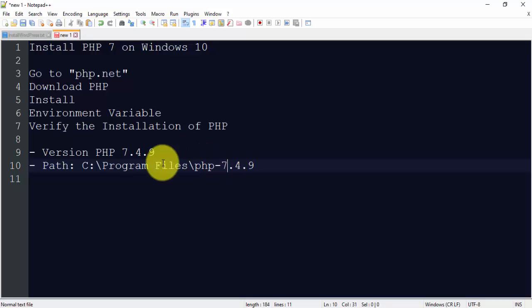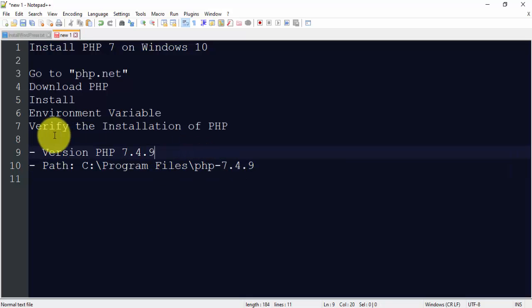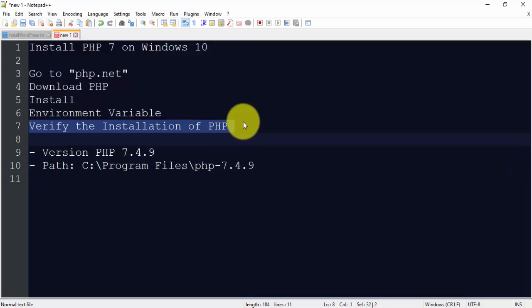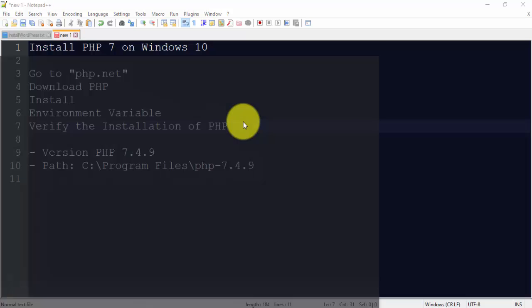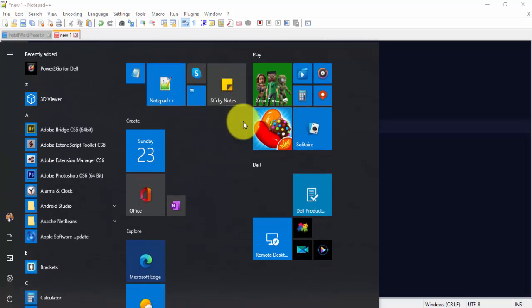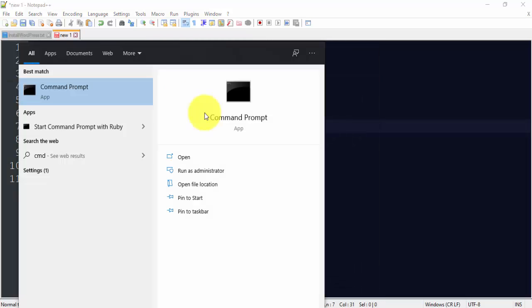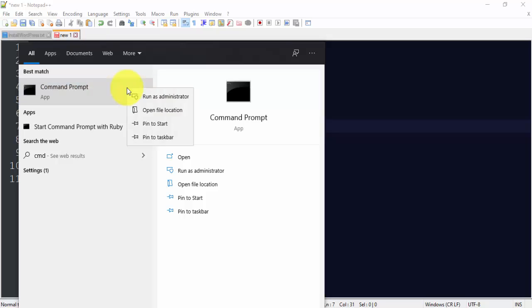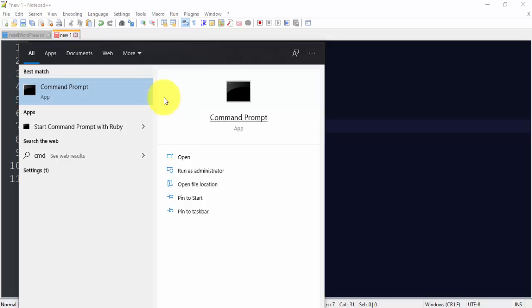Now what we need to do, we need to verify the installation of PHP. For that, go to start, type CMD. Now right click and run as administrator.